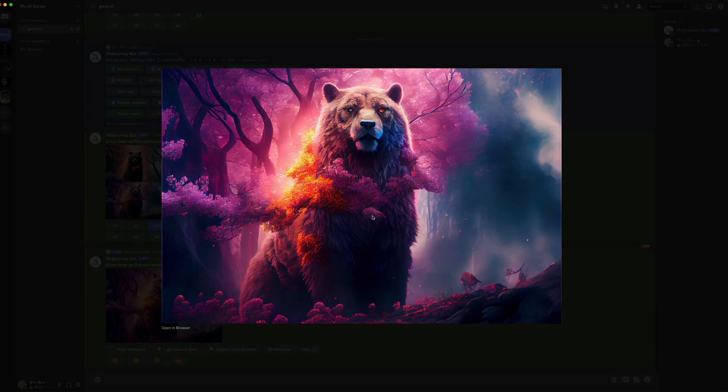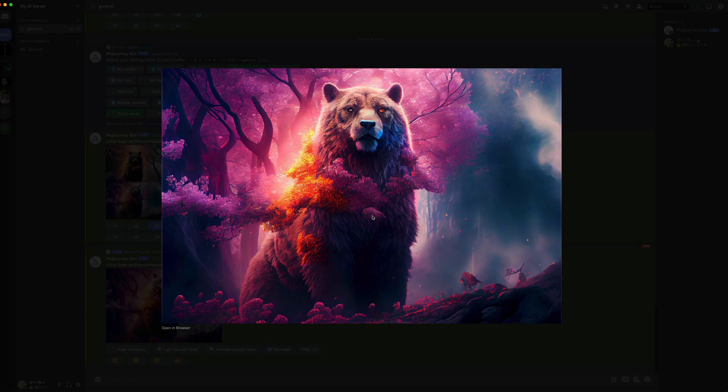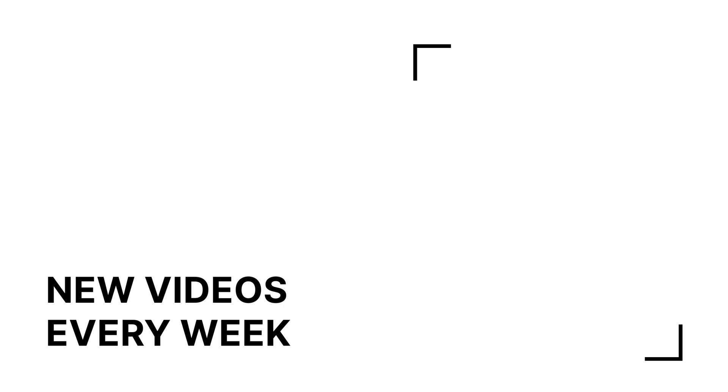I hope this video helps you start creating amazing things with MidJourney. If you want to see more MidJourney, here's another video. And if you want even more content, don't worry, I upload every single week. So don't forget to subscribe and as always have a great day and I'll see you guys in the next one.